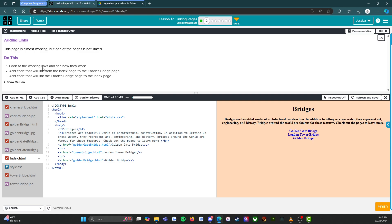Look at the working links and see how they work. Add code that will link from the index page to the Charles Bridge page. Add code that will link the Charles Bridge page to the index page. All right.